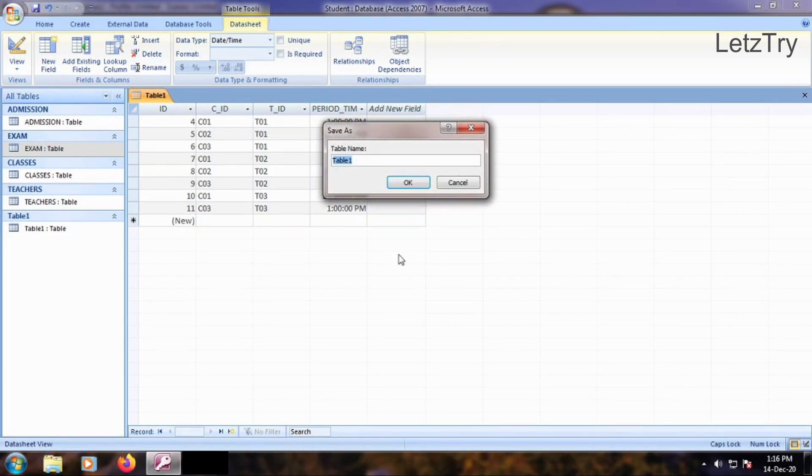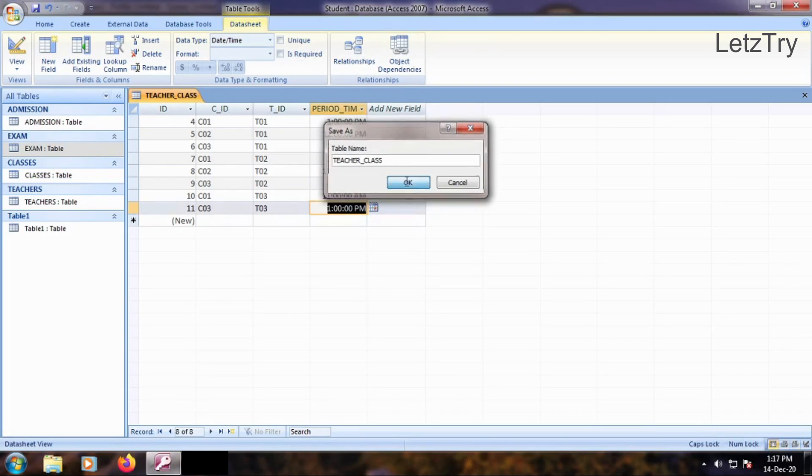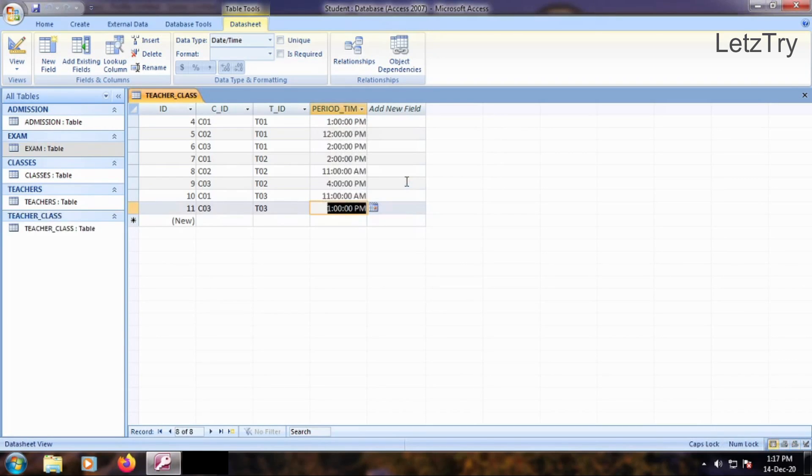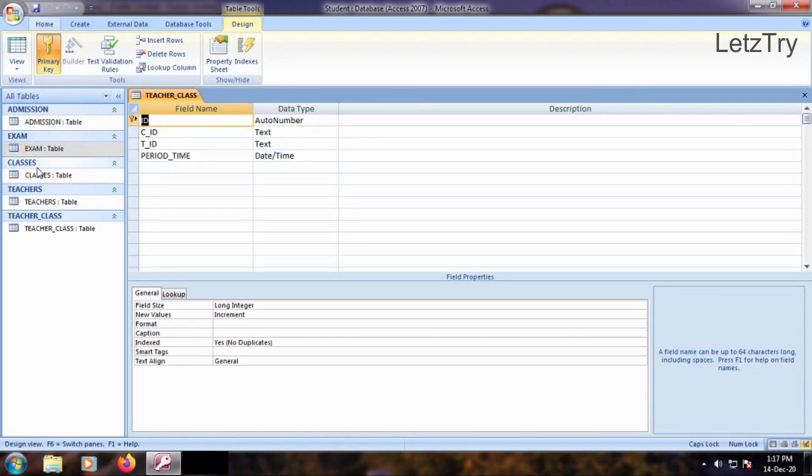Save the table as Teacher Class. Open Teacher Class table in Design View. See that date or time field data type is assigned to period-time column.